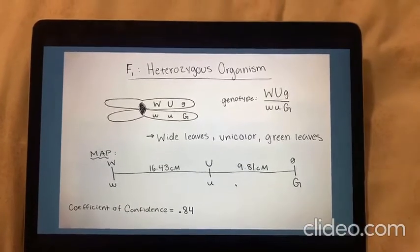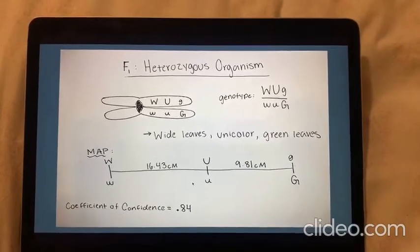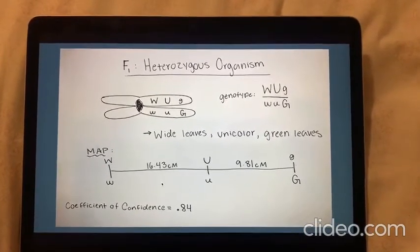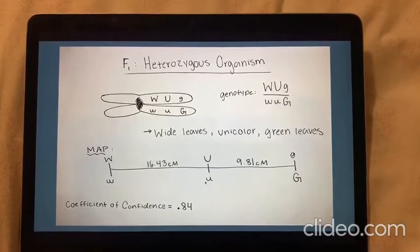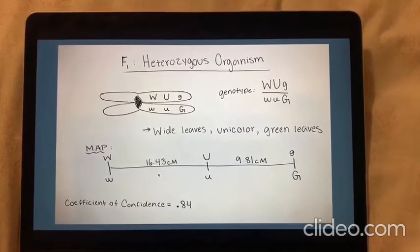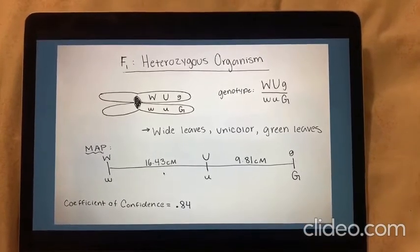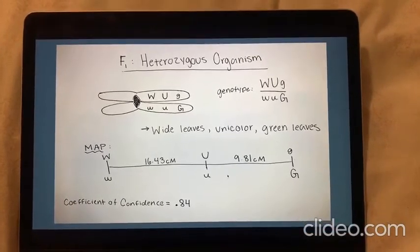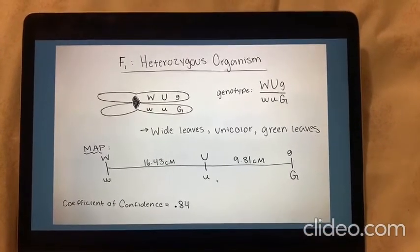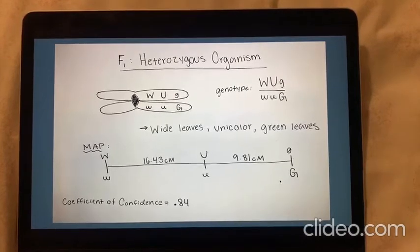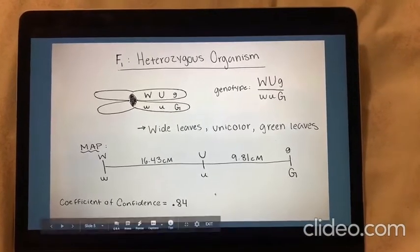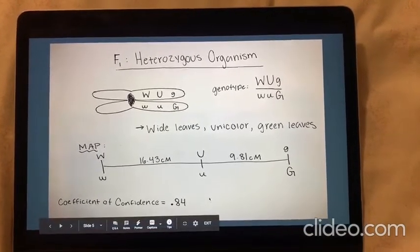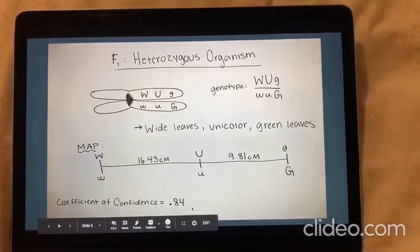Here's a plotted map for the genotype of this organism. We see that the distance between leaf shape and variegation is 16.43 centimorgans, and the distance between variegation and leaf color is 9.81 centimorgans. The coefficient of confidence here is 0.84.